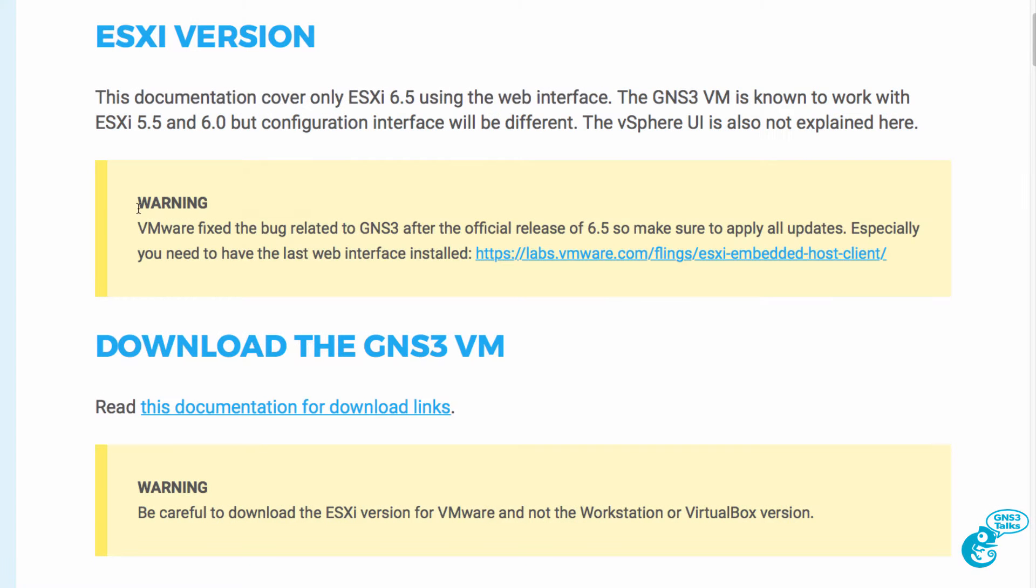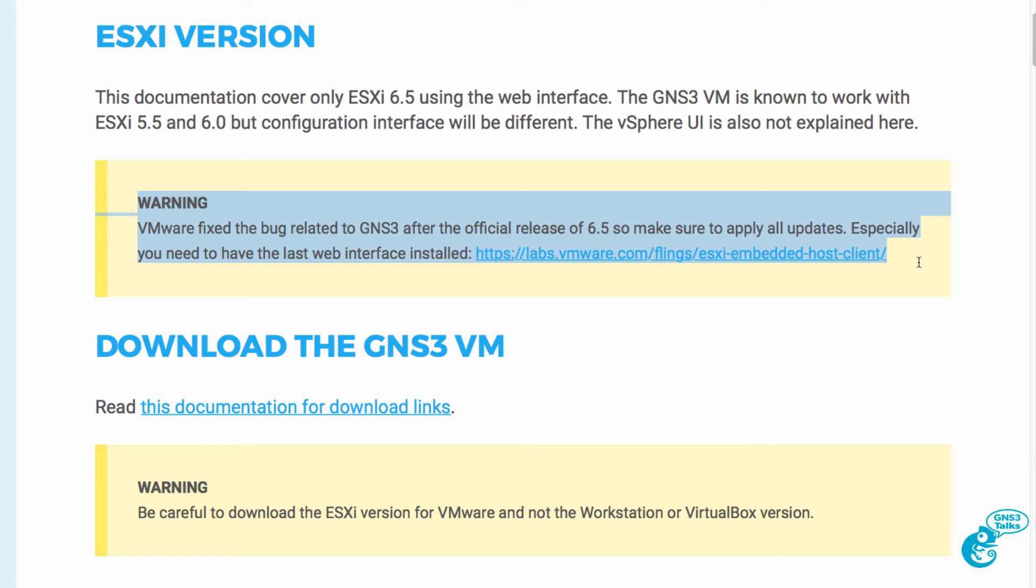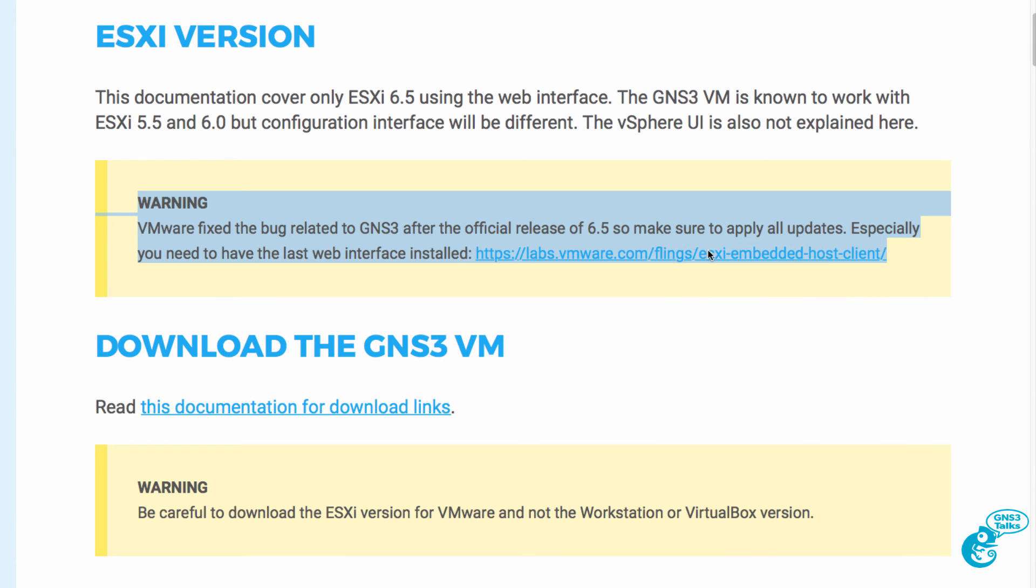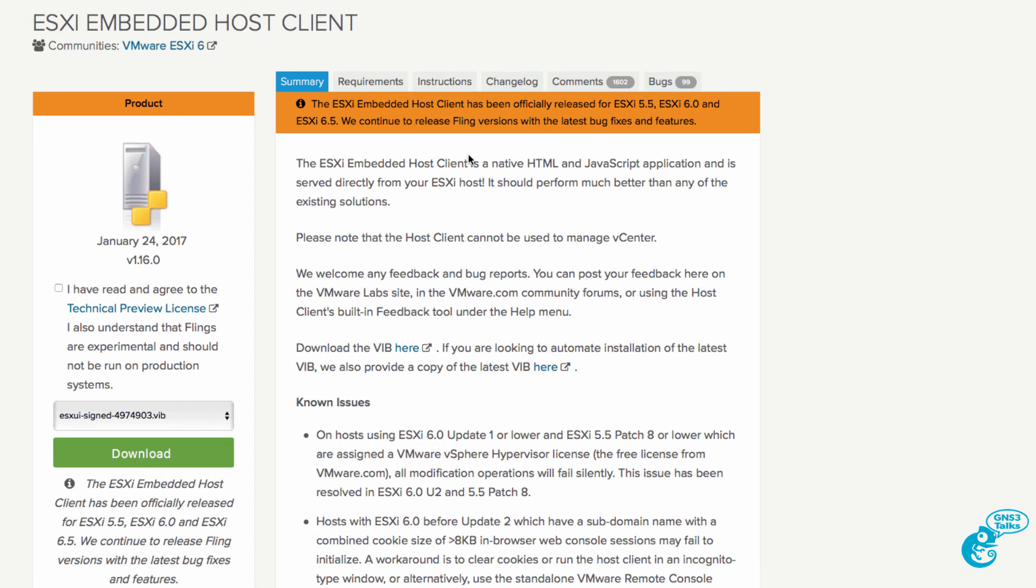Here's a warning. VMware fixed the bug related to GNS3 after the official release of 6.5 so make sure to apply all updates. You especially need to have the last version of the web interface installed. That's shown here on the VMware website.